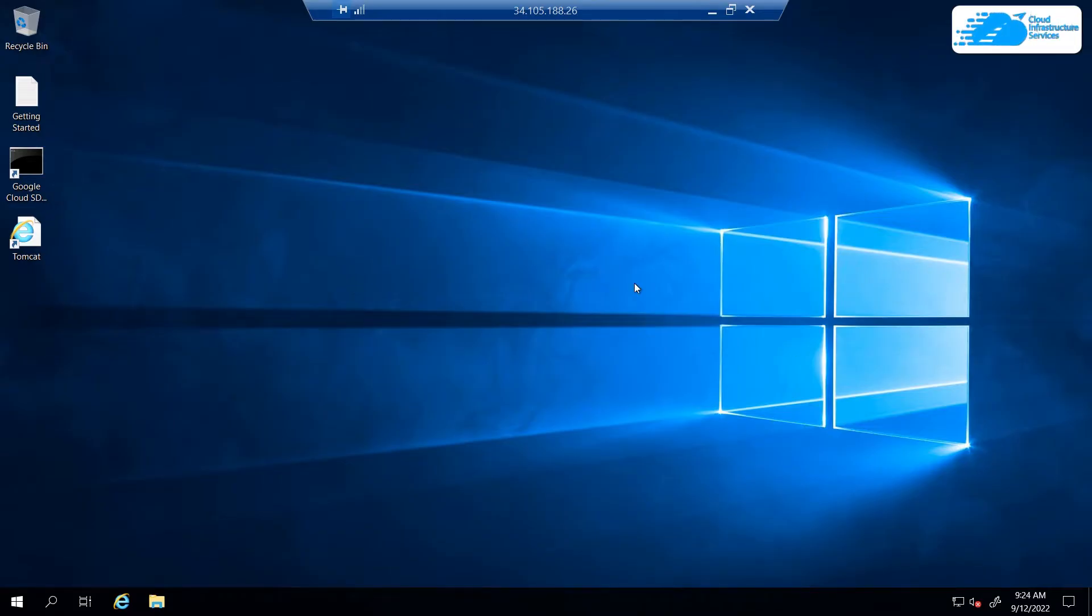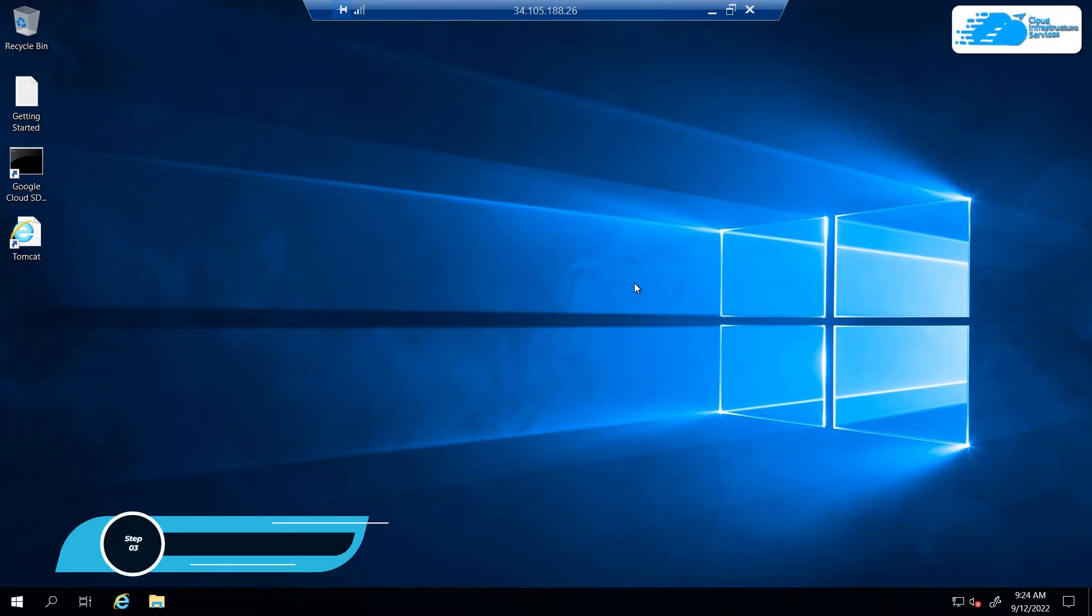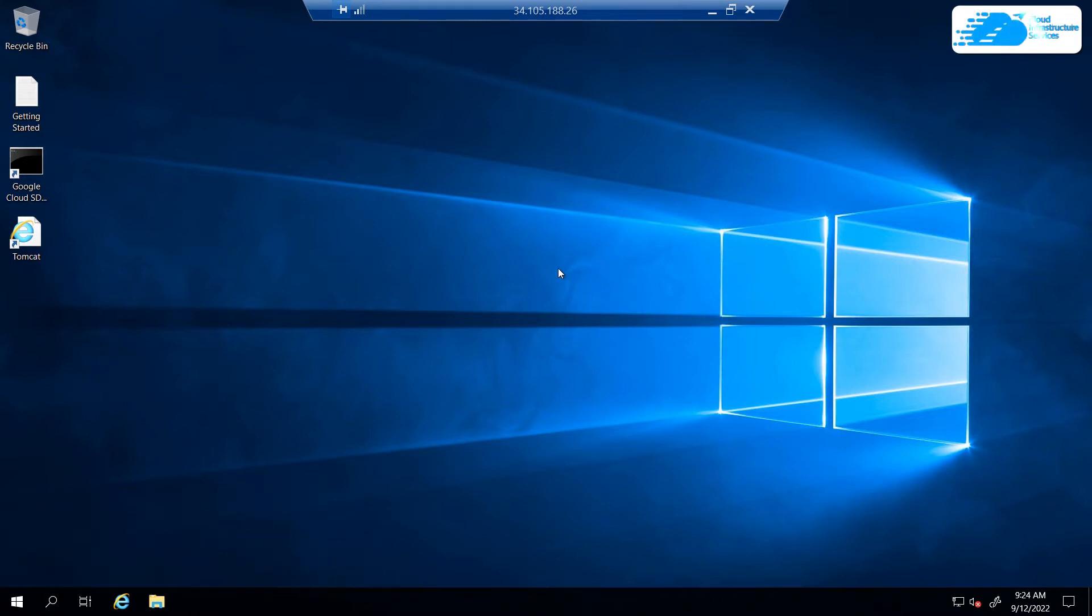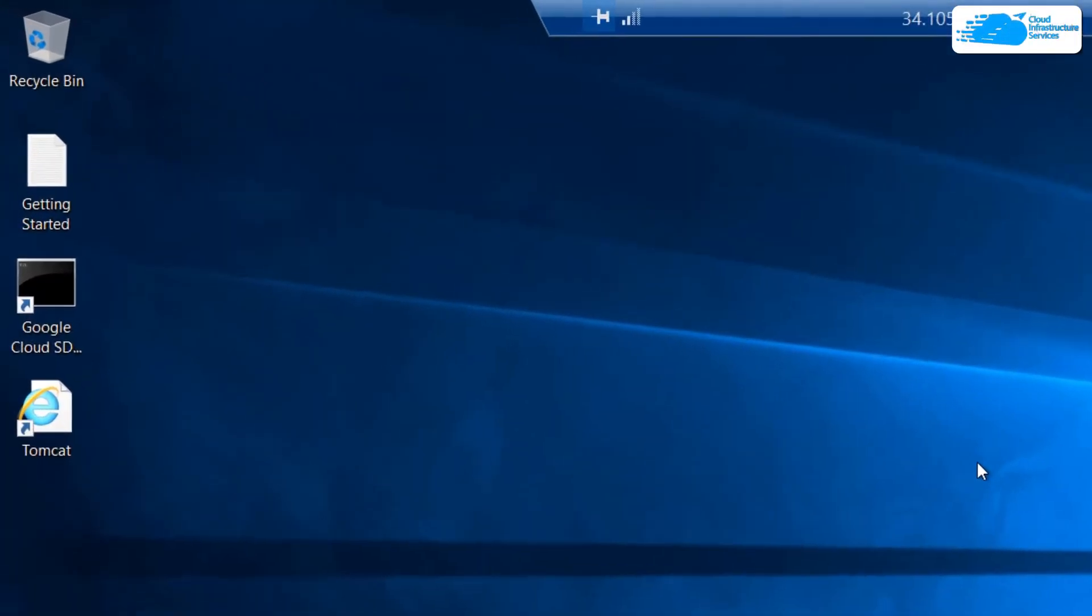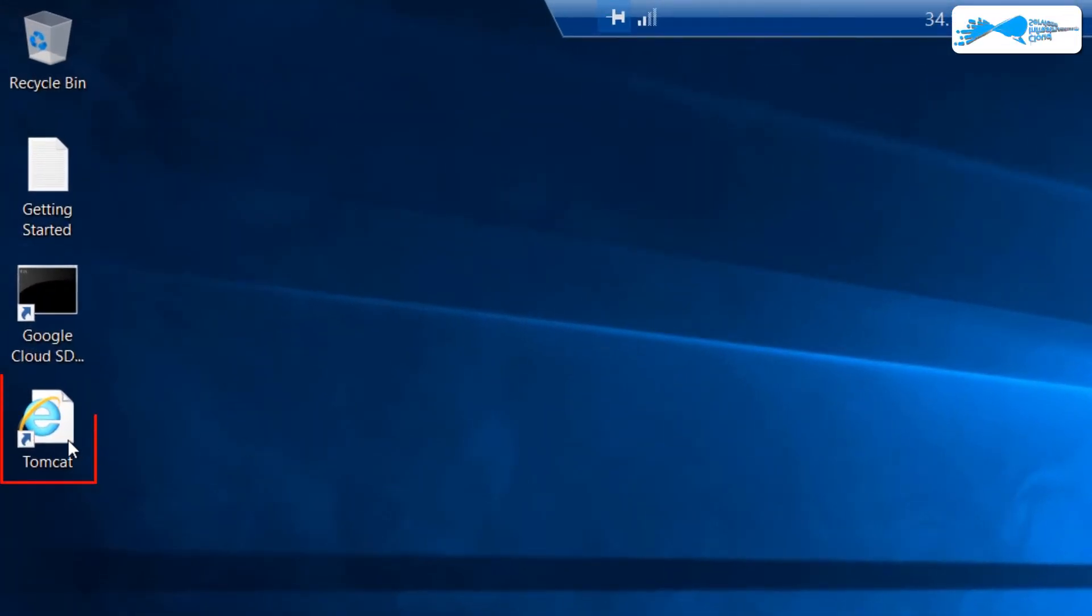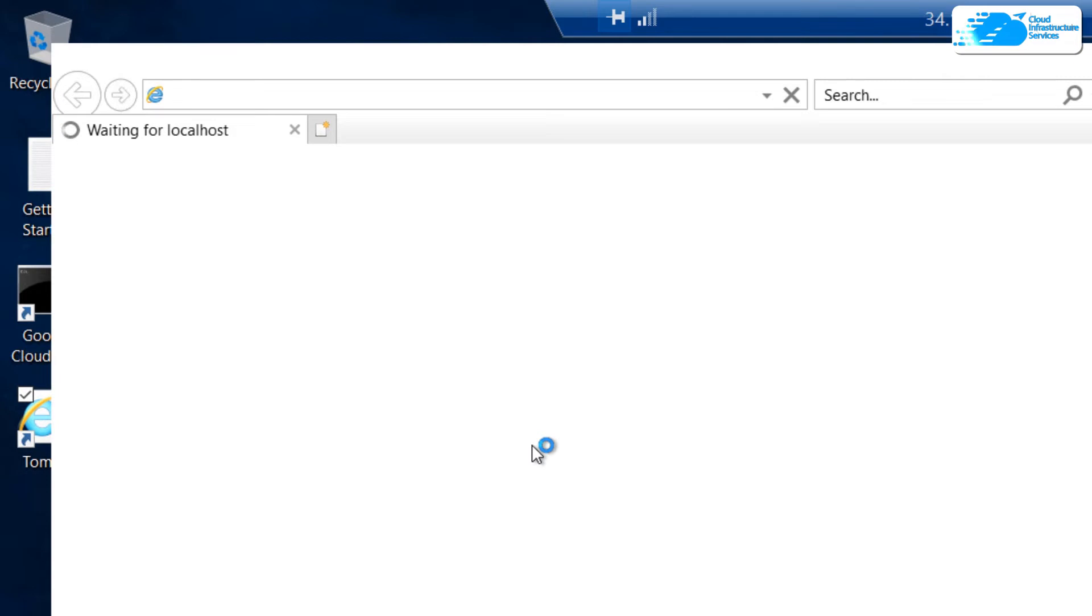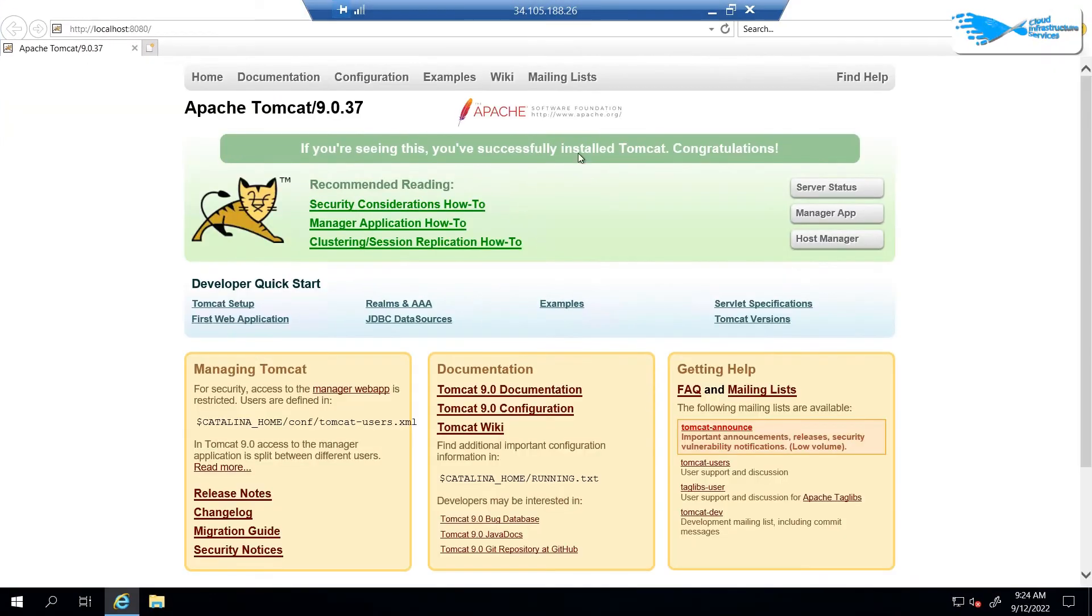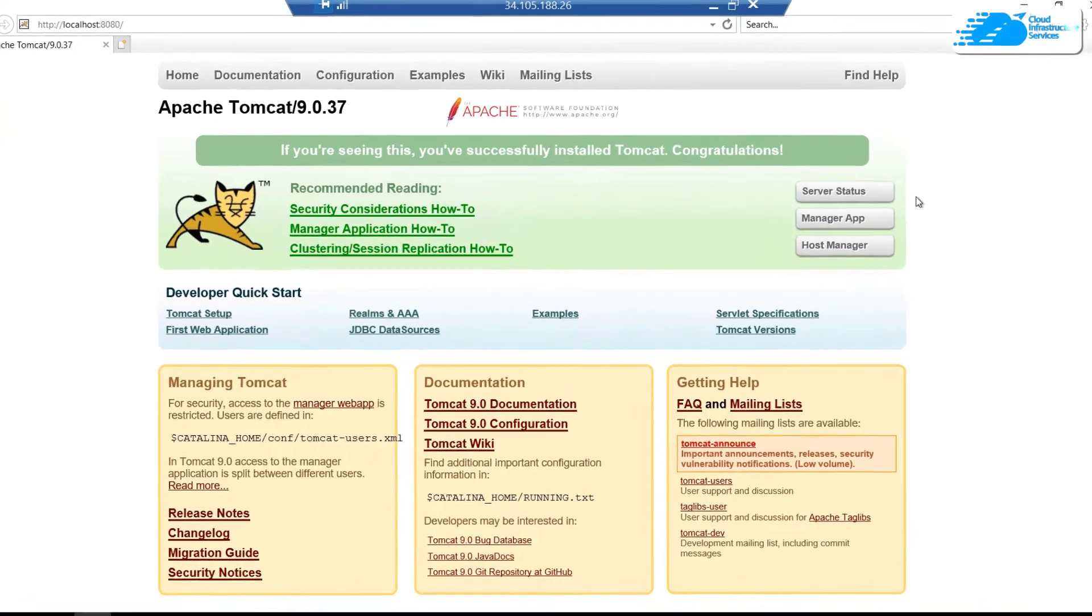Once the Windows Server has completely loaded, the very first step that you want to do is that you want to access the Tomcat Apache web server. This server is hosted on localhost and the port number 8080. To access it, simply click on this desktop icon that says Tomcat. As you can see that our Apache Tomcat server is running perfectly fine.